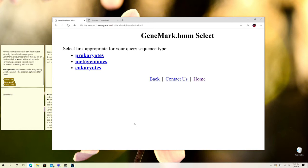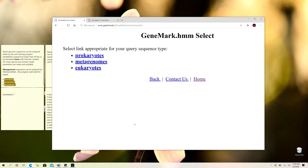It can work with prokaryotes, metagenomes, and eukaryotes, as I said earlier, but it has multiple software within its particular suite. You should know what sort of data you have and what sort of software you should be utilizing for your analysis.